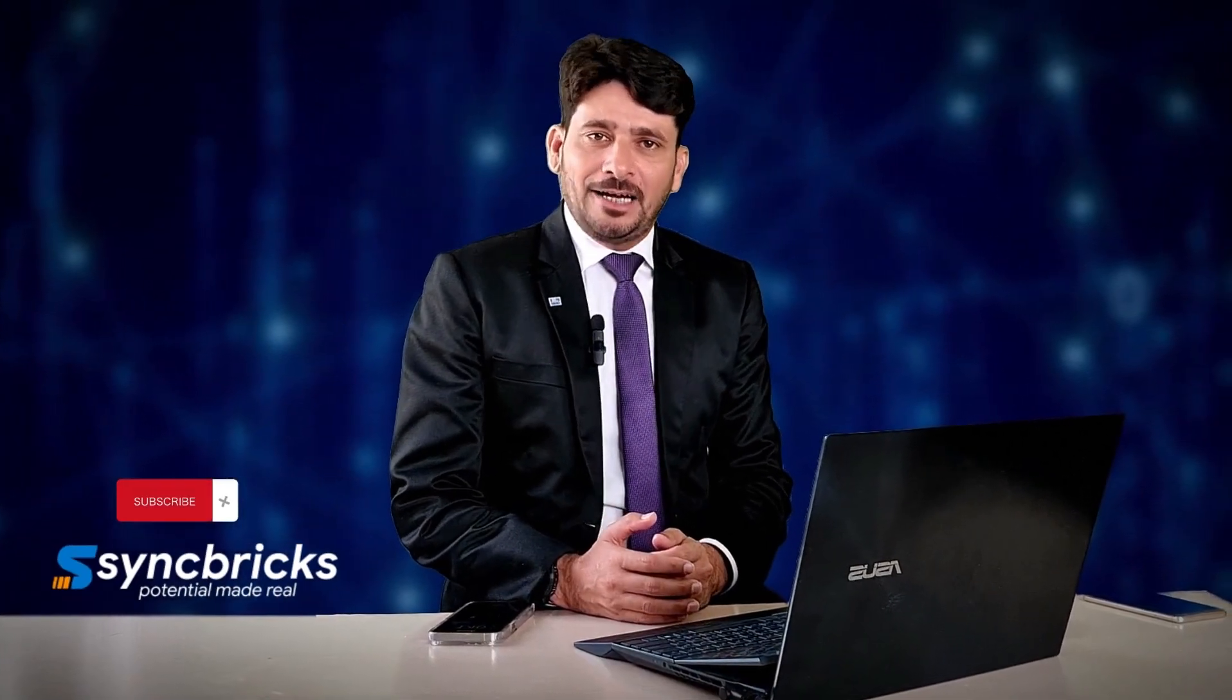Welcome to Syncbricks, your go-to channel for technology insights and tutorials. In today's video,